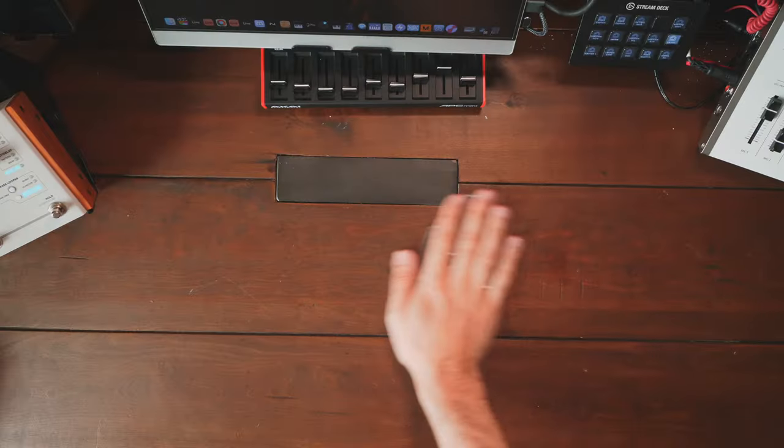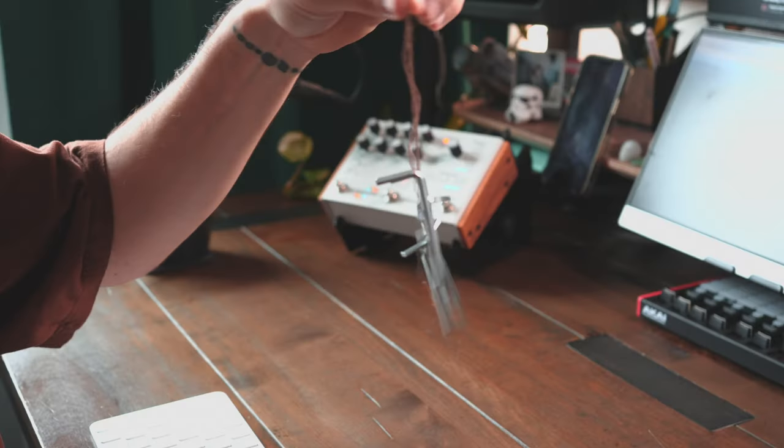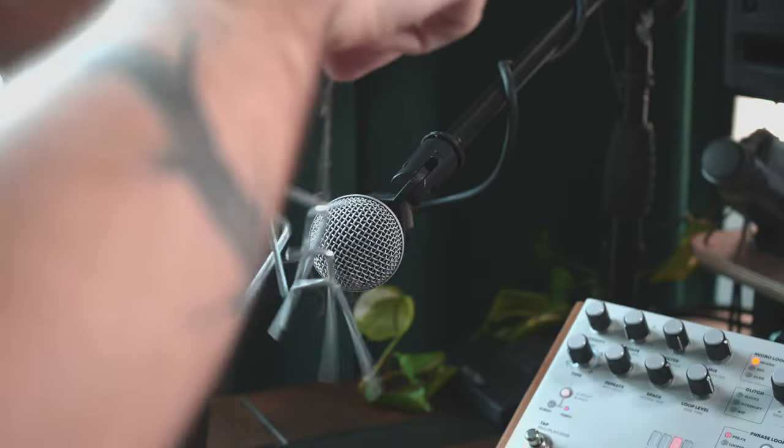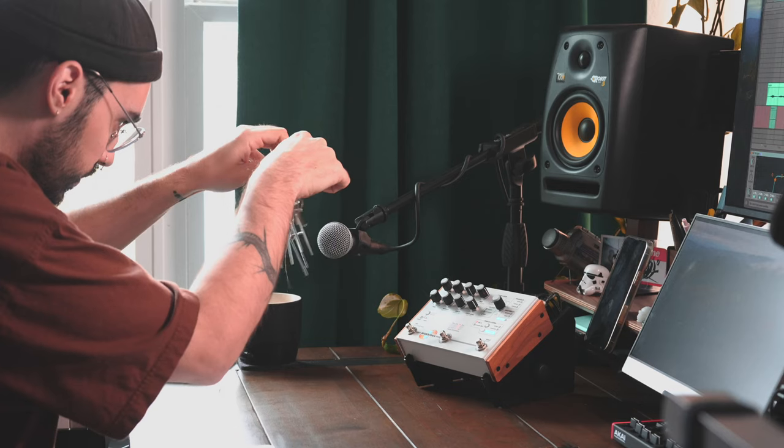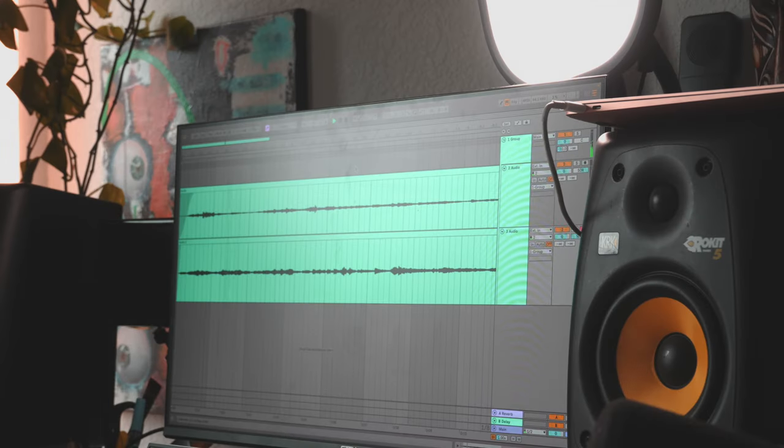And of course, you're thinking what every sane person who gets a collection of small wrenches is thinking: why don't we turn that into an instrument?